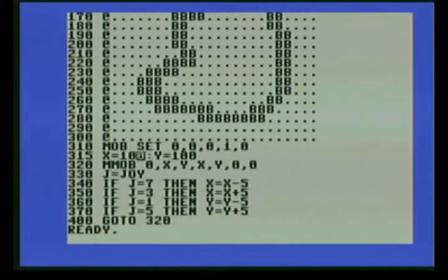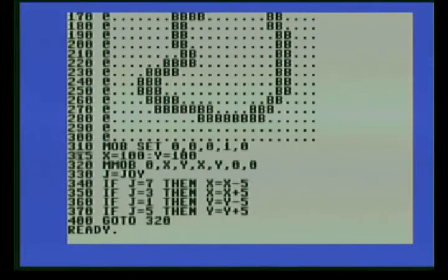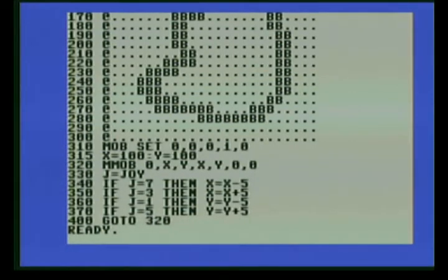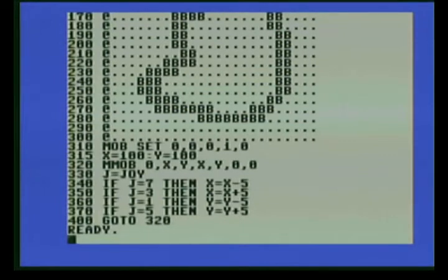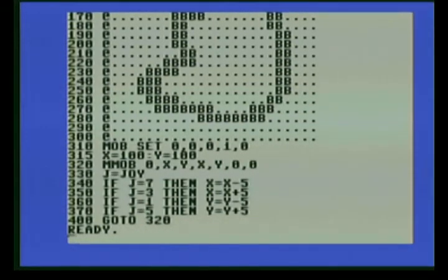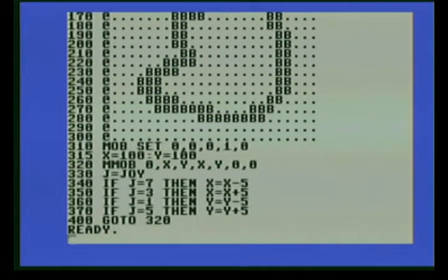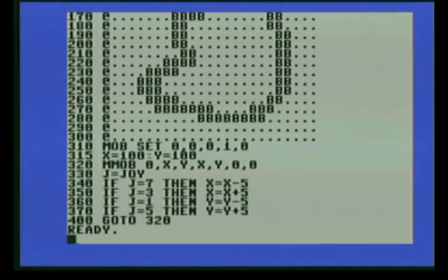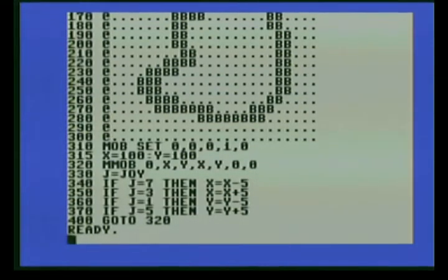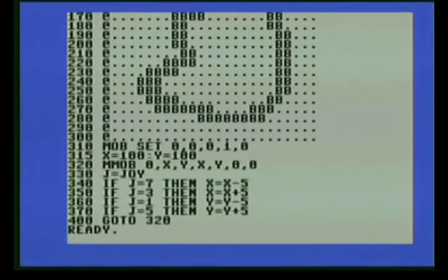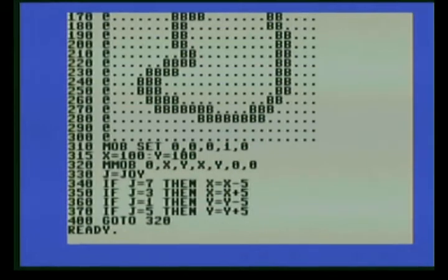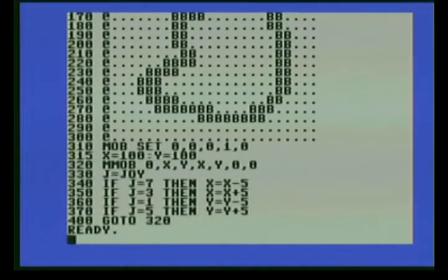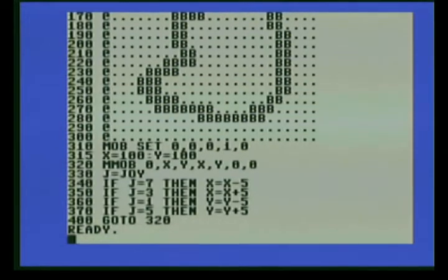You need to use the B character to represent a 1, basically. And the period represents 0s, which will be the transparent parts in the sprite. And line 310 mob set. According to the manual, the first parameter is the sprite number, which in this case we're using 0. And the next parameter is the block of memory that the sprite definition is at. This needs to be 0 to correspond with the memory pointer set and the design command. And it needs to be in 64 byte blocks, from what I understand.